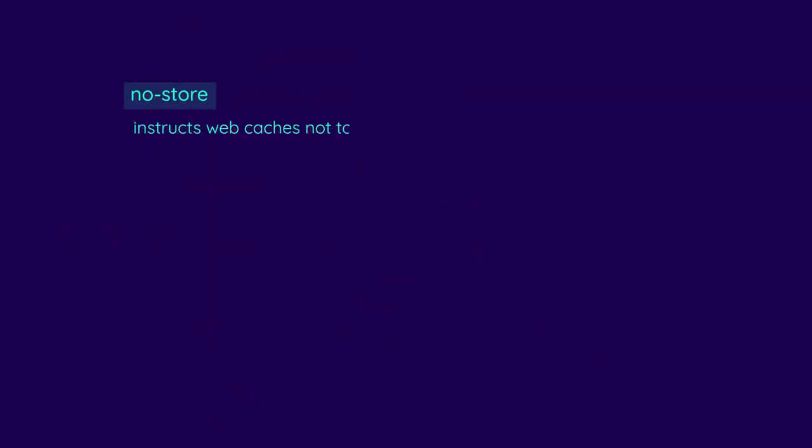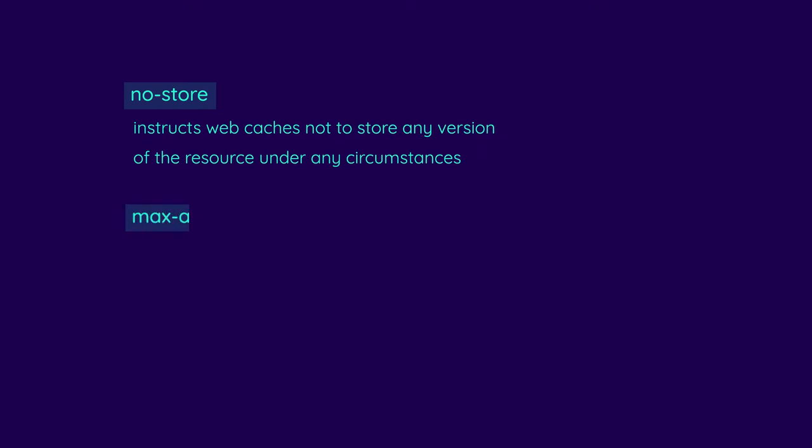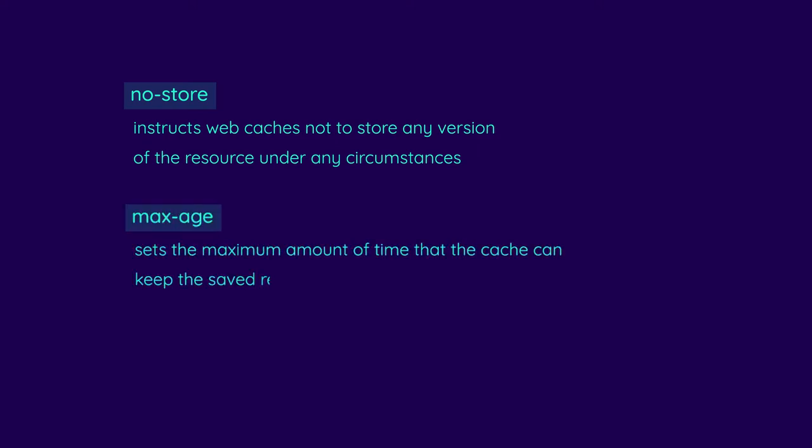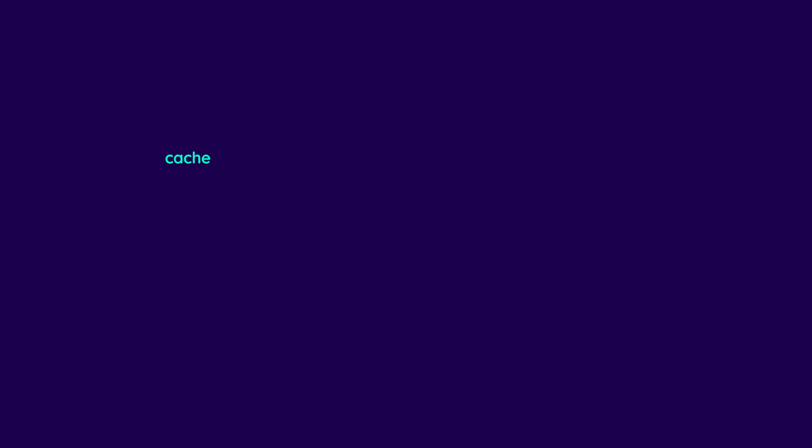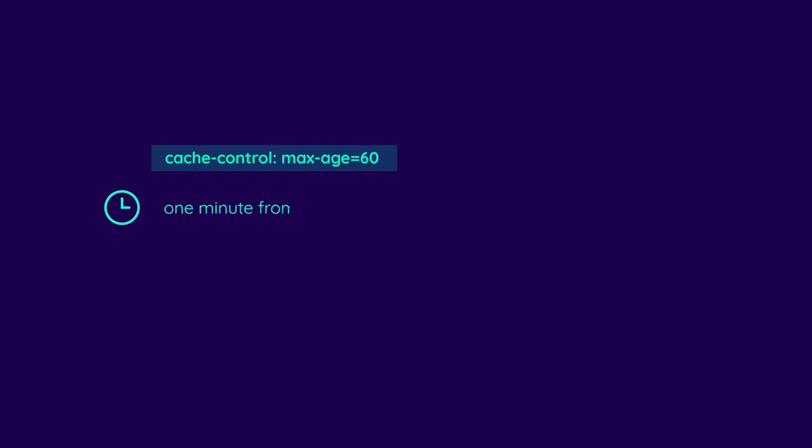No store directive instructs web caches not to store any version of the resource under any circumstances. The max age rule sets the maximum amount of time that the cache can keep the saved resource before re-downloading it or re-validating it with the origin server. It takes its value in seconds. For example, cache-control: max-age=60 tells the web cache that the resource must be considered fresh for one minute from the time of the request.